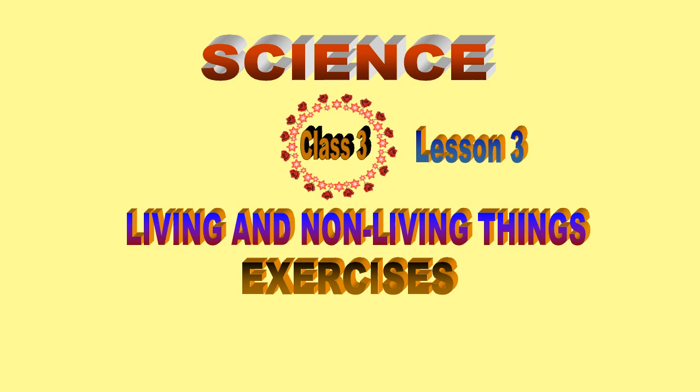Science, Class 3, Lesson 3: Living and Non-Living Things, Exercises.